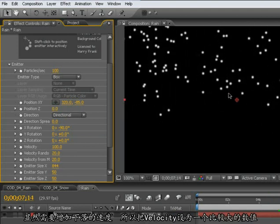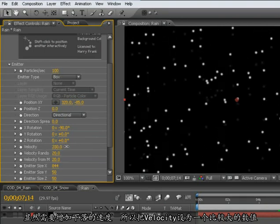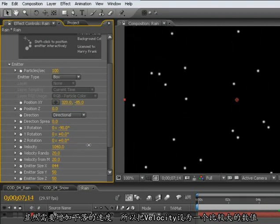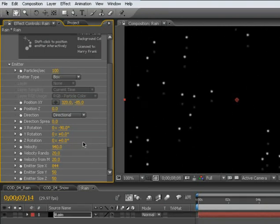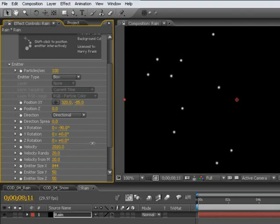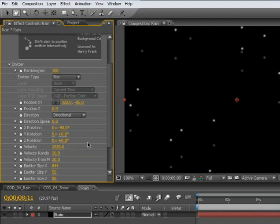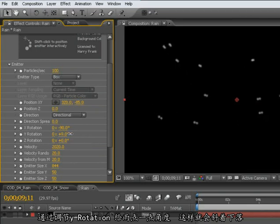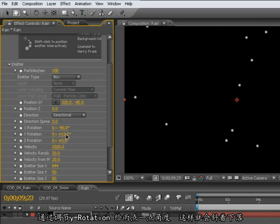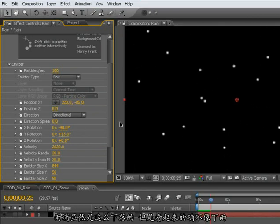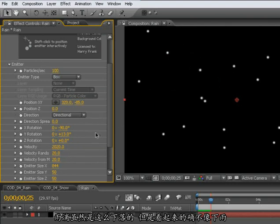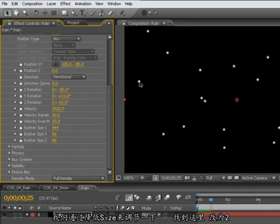Now, obviously, these need to be going a lot faster, so I'll set the velocity to something quite high. Even higher than that. I'll give a little bit of an angle to the rain using the Y rotation, so it's falling at just a little bit of an angle. Now, theoretically, this is how rain falls, but it really doesn't quite look like rain just yet.